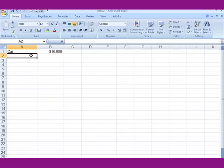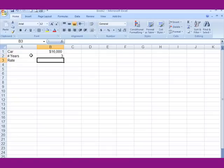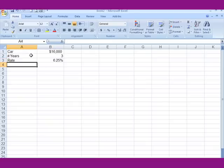The loan amount is $16,000. I go down here and type in the number of years — it's a three-year loan. I want to know the rate; let's say it's 6.25%. I literally type in 6.25%. I'll label the result as monthly payment.